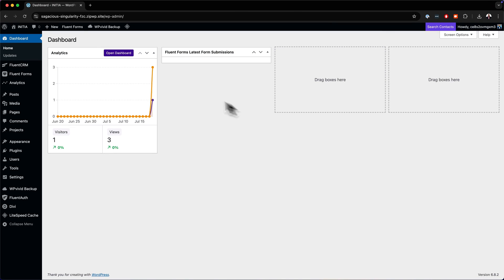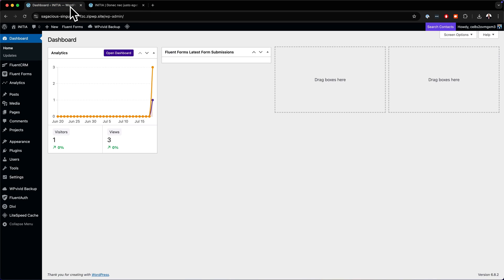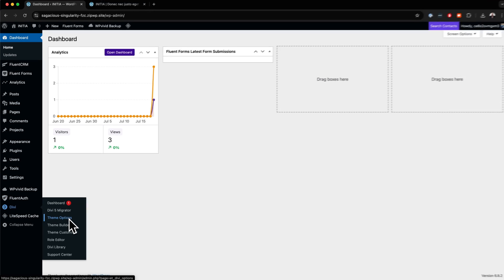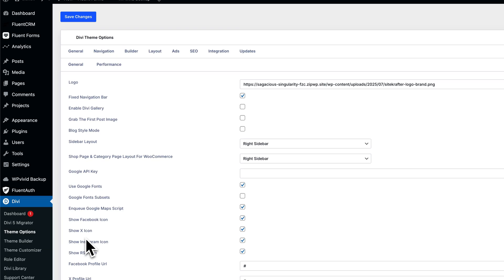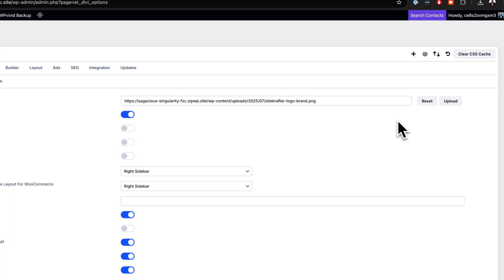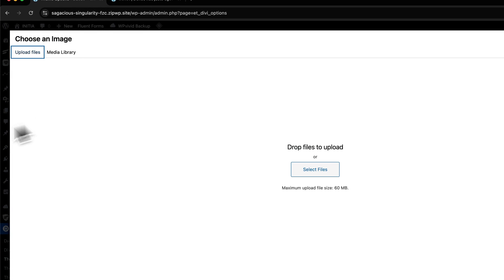We are now in our website and everything looks great. The next thing you want to do is to change your logo. Come over here to Divi and go to Theme Options. At the moment we have the Sitecrafter logo, so this is where you would add your own logo. Come over here to Upload and then click on Upload Files.